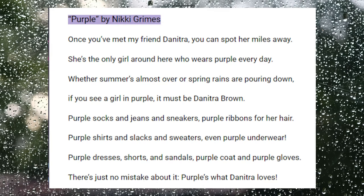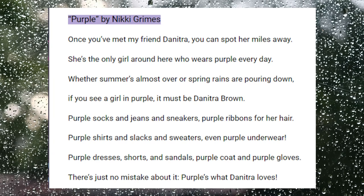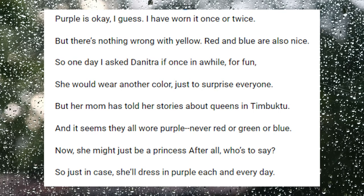even purple underwear. Purple dresses, shorts and sandals, purple coat and purple gloves. There's just no mistake about it — purple's what Denitra loves. Purple's okay, I guess. I've worn it once or twice. But there's nothing wrong with yellow. Red and blue are also nice. So one day I asked Denitra if once in a while, for fun, she would wear another color, just to surprise everyone. But her mom has told her stories about queens in Timbuktu, and it seems they all wore purple, never red or green or blue.